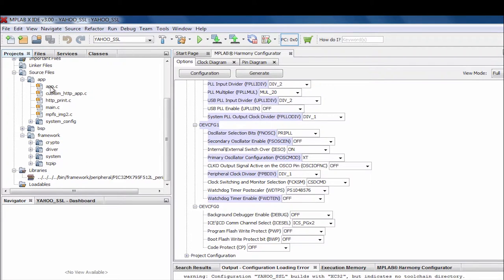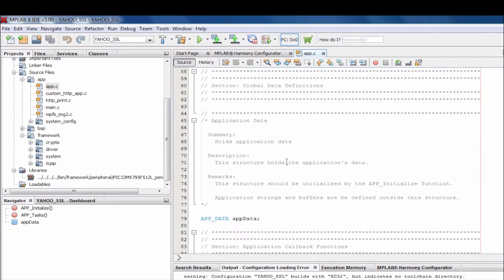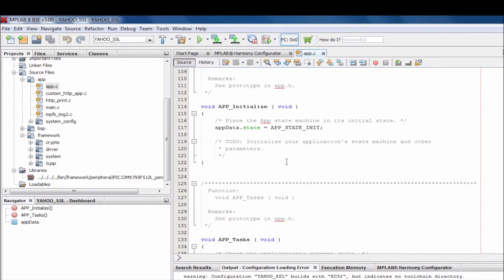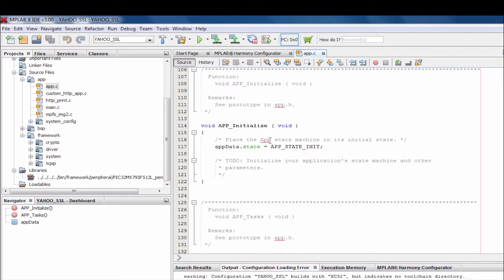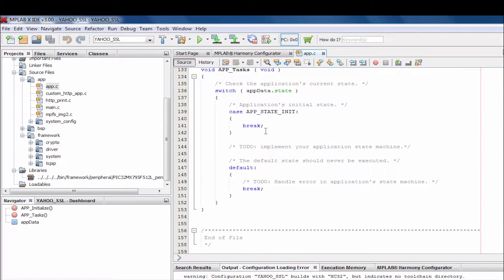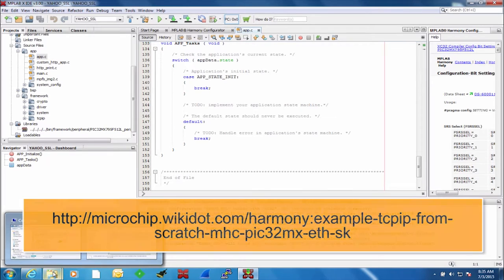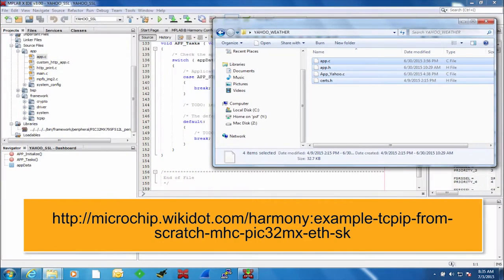Once this is done, let's open the app.c file. You can see that there are two functions in this file. The first one is APP_Initialize — at power-up, this function is called where the application state machine is initialized and variables are set up. The second function is APP_Tasks, which is called periodically in the main while(1) loop. This is where you run your state machine for your application. For the purpose of this video, we are providing the files shown in the link of this video.